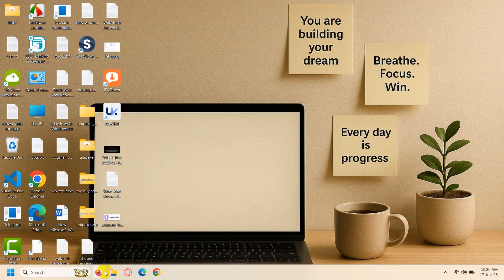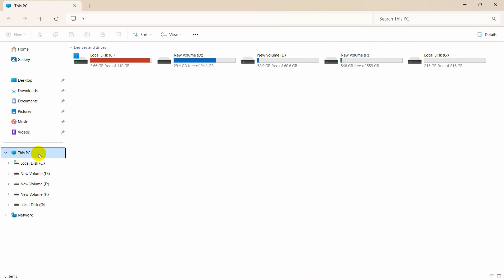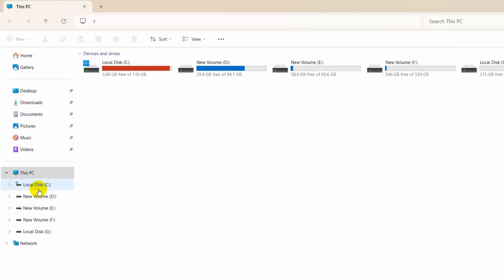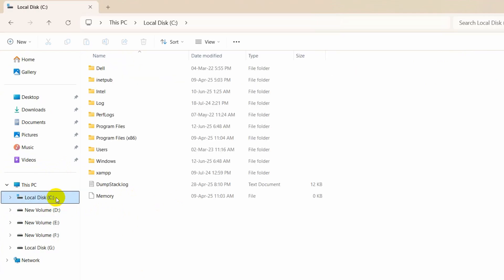Then we need to go to our file explorer and navigate to where we have downloaded our XAMPP. I downloaded my XAMPP in local disk C, so I'll go to local disk C and here you can see XAMPP folder.